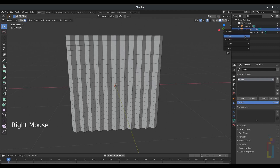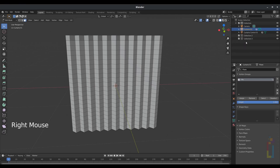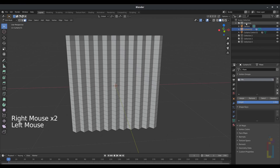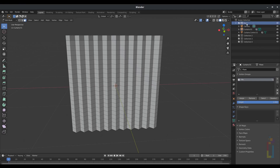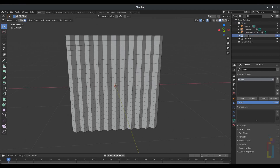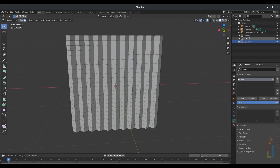Right-click on the Outliner and select New, then right-click again New, and once more New to create three new collections. Change their names: the first one will be 'main', the second will be 'control area', and the third will be 'curtains'.